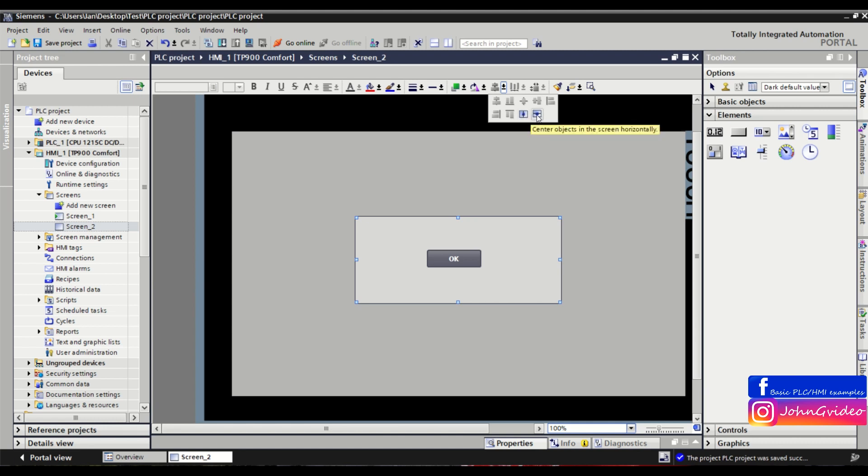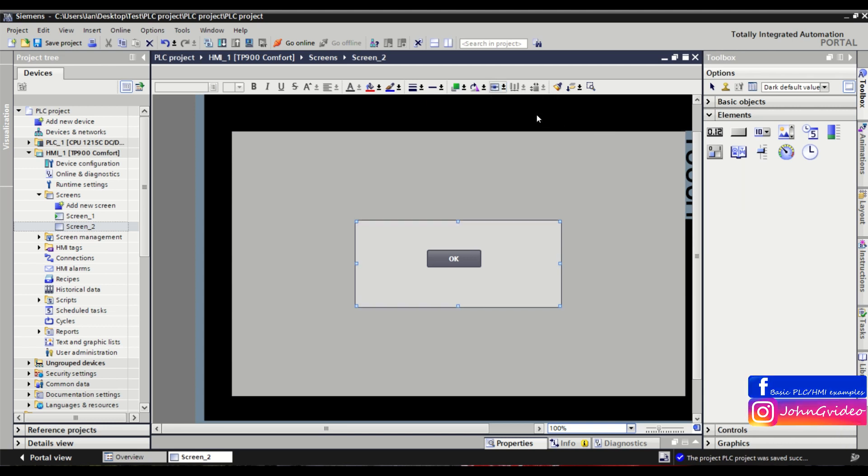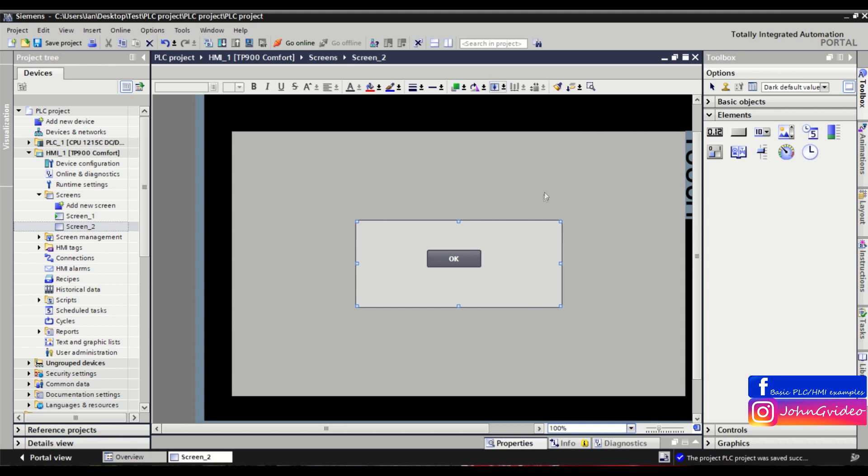So first we center the object horizontally. As you can see, now the object is horizontally centered to the screen. Next, we use vertical centering and now the object is in the middle of our screen.